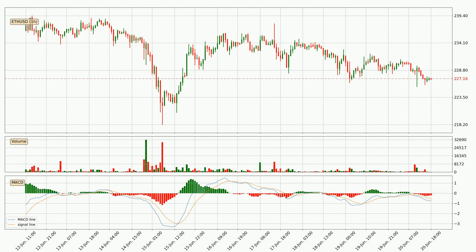Moving to the hourly MACD, the trend is currently going down because the MACD line is below the signal line. However, the MACD histogram shows that the momentum is currently shifting to the upside and it could be expected that the price will consolidate for some time. You should wait to see if the MACD line will cross the signal line, which will be bullish.